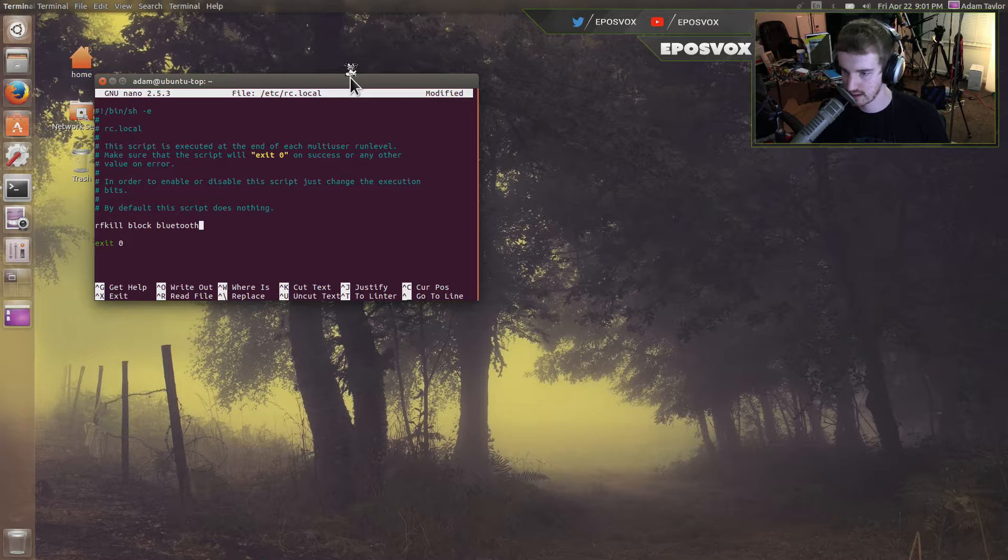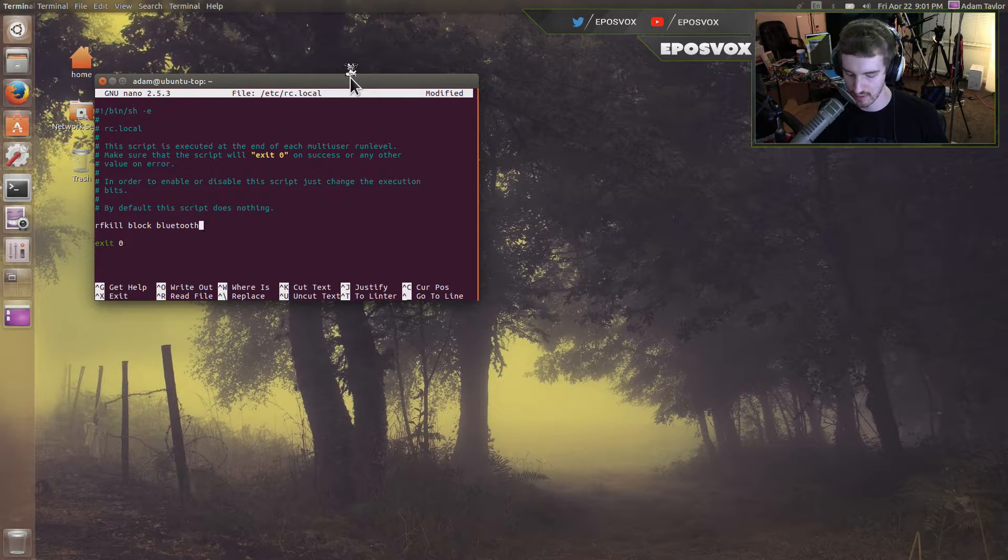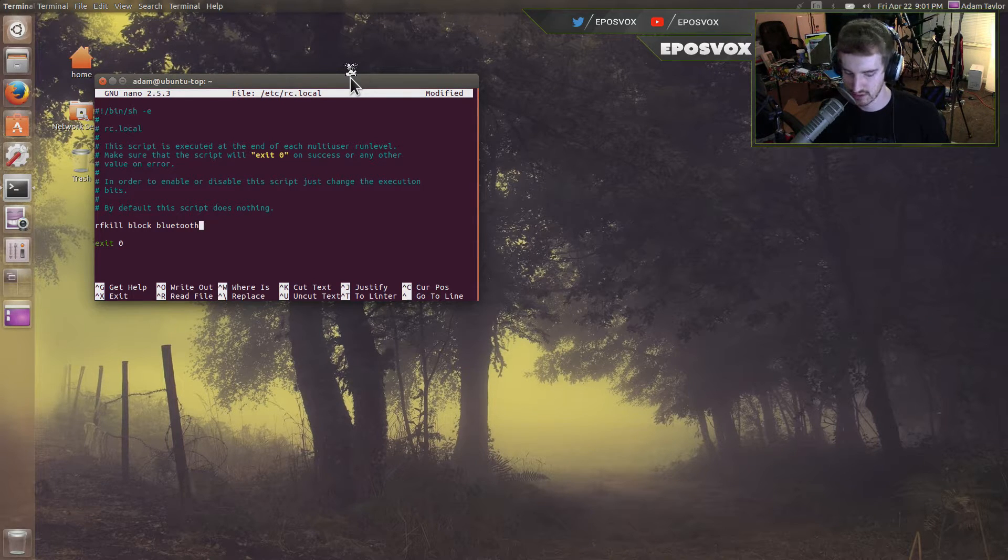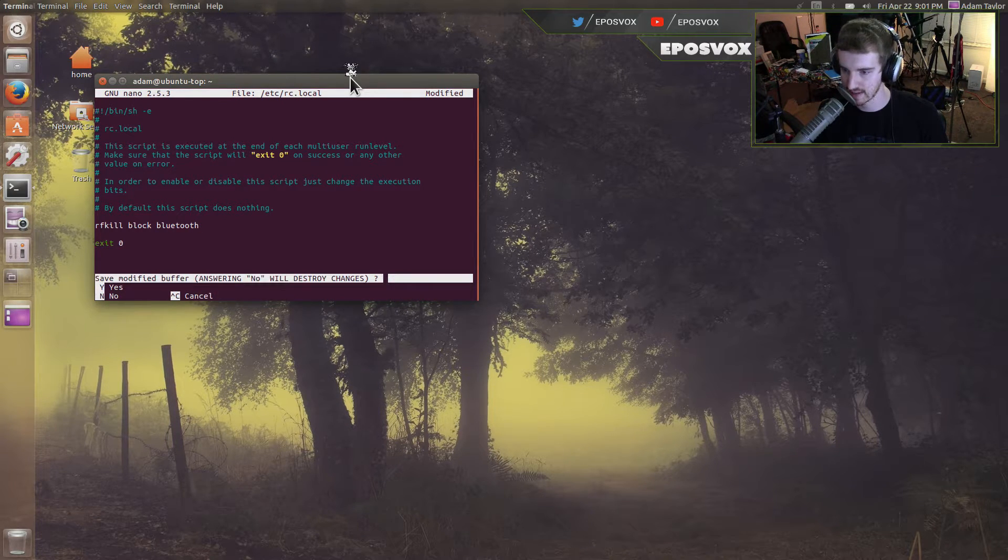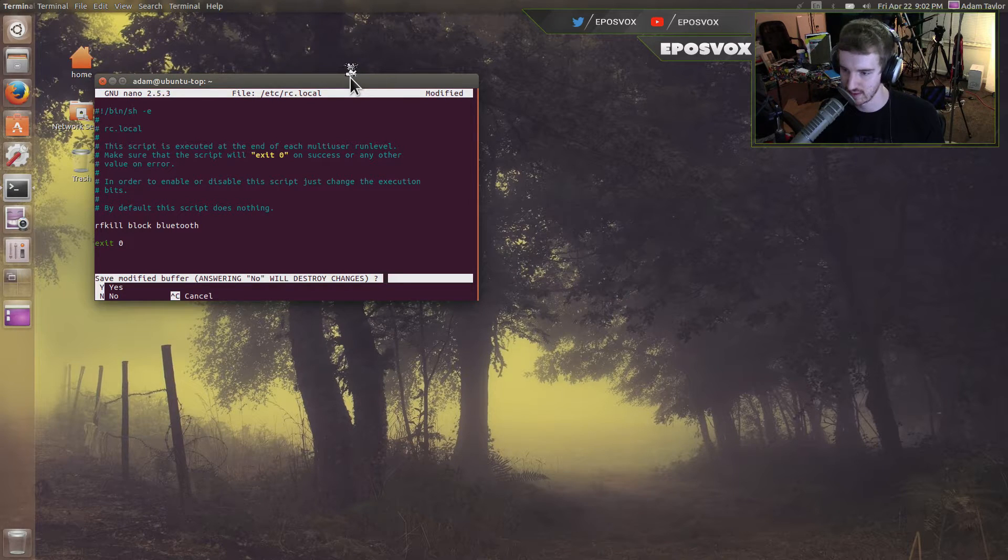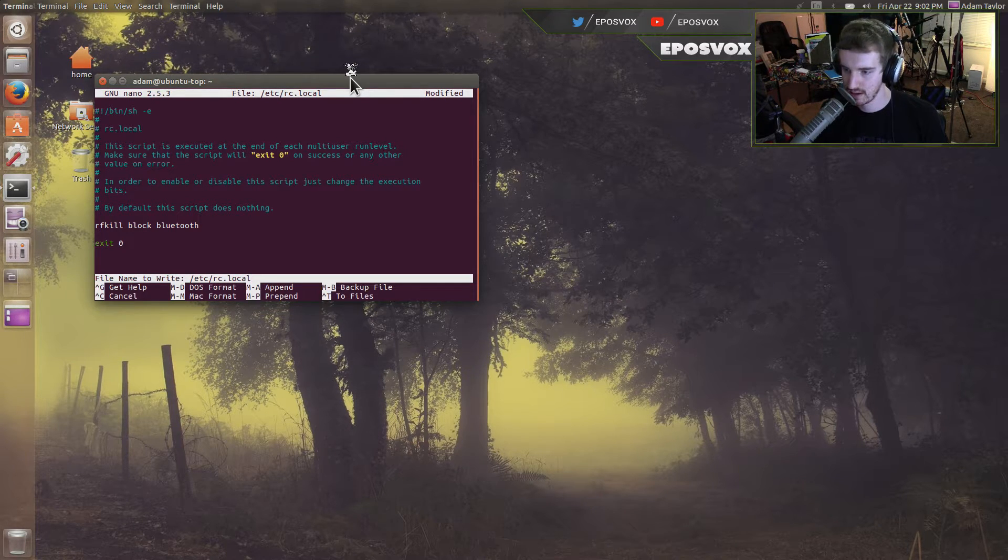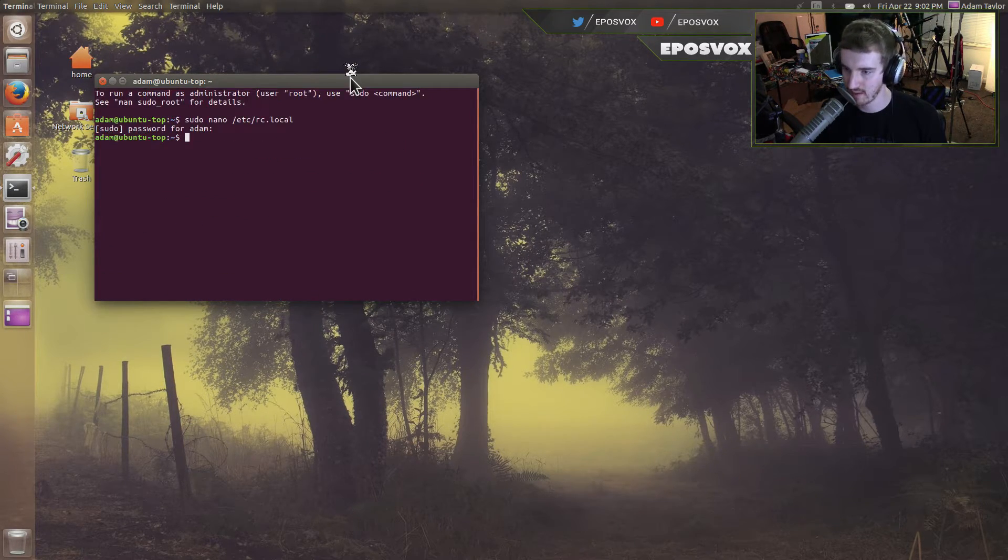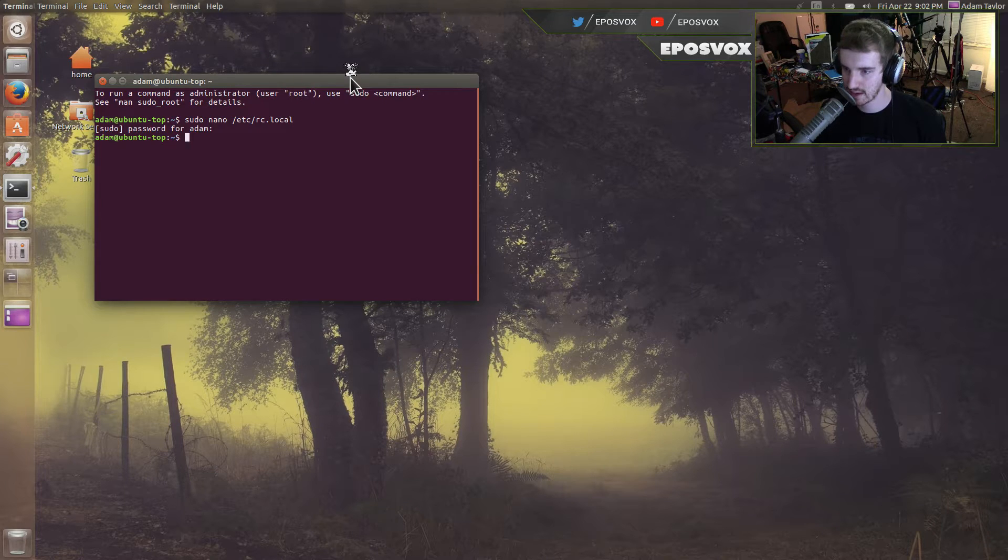And then control O is save, and control X is exit. And then if you just exit, it will ask you if you want to save. Hit Y, and file name to write, that's the file. Hit enter, and you're good to go.